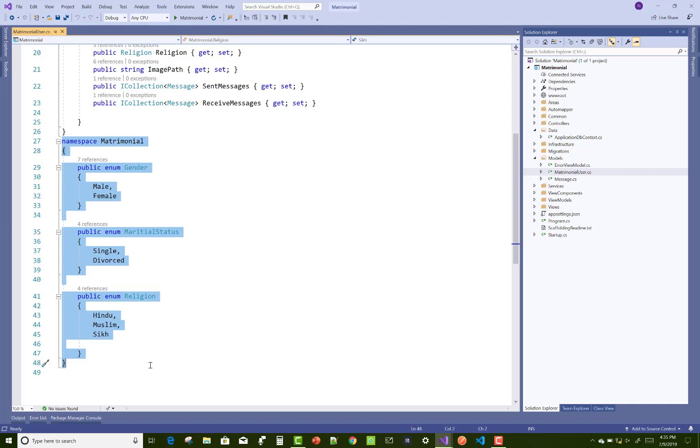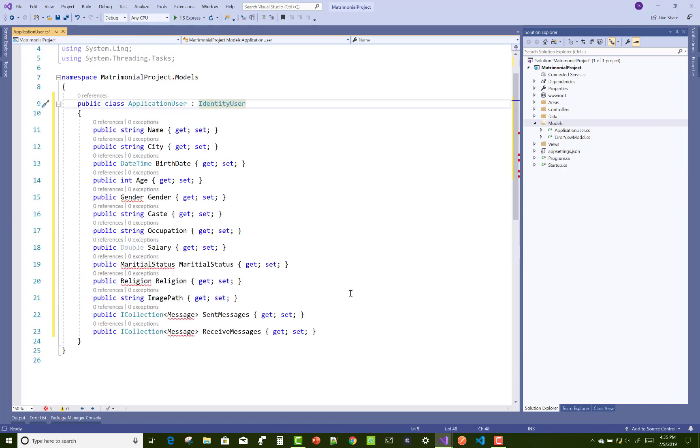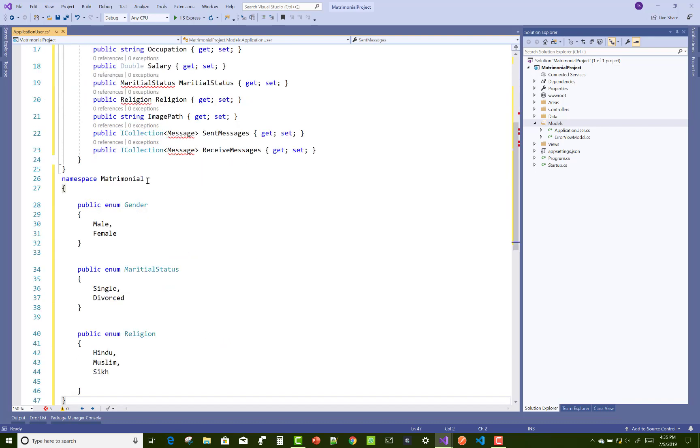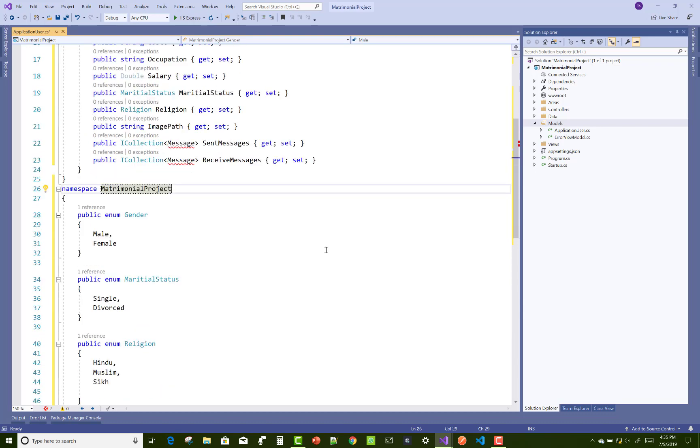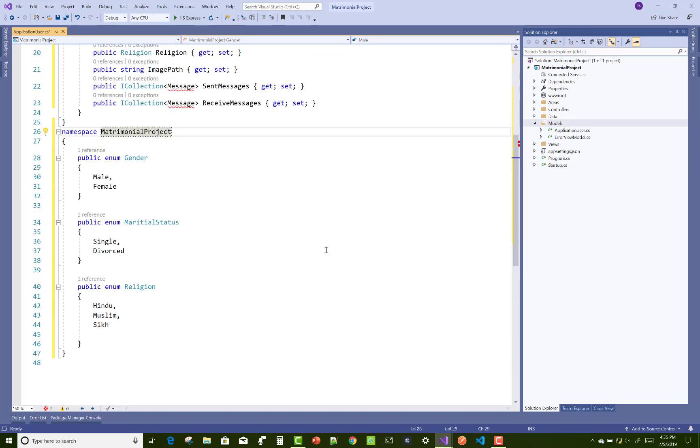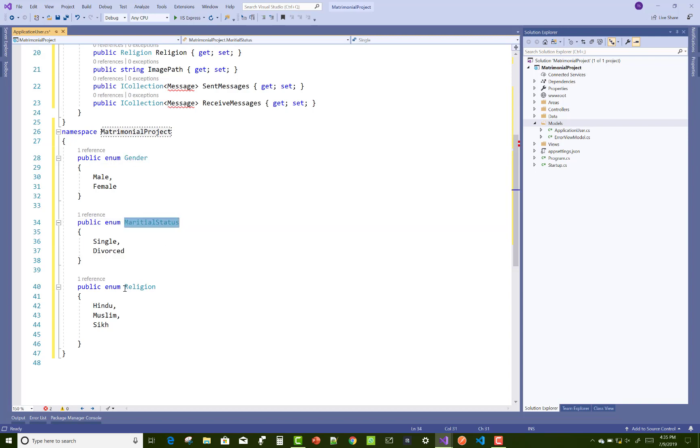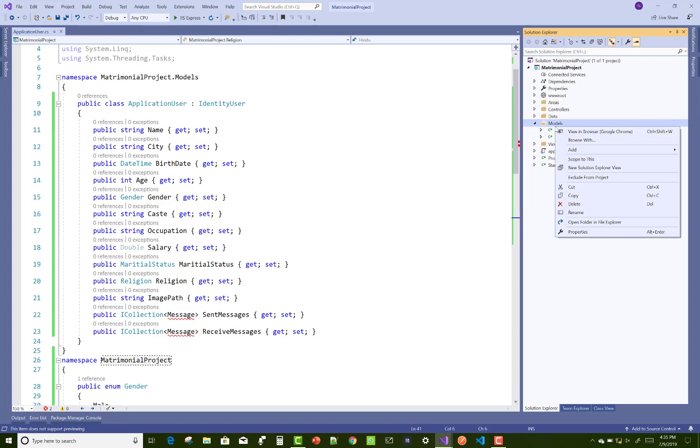Gender, marital status, and relations - just paste them here. Marital status, matrimonial - just change the name of the namespace to MatrimonialProject. Gender, marital status, and relations. Now, after that, you can add a new model class named Message.